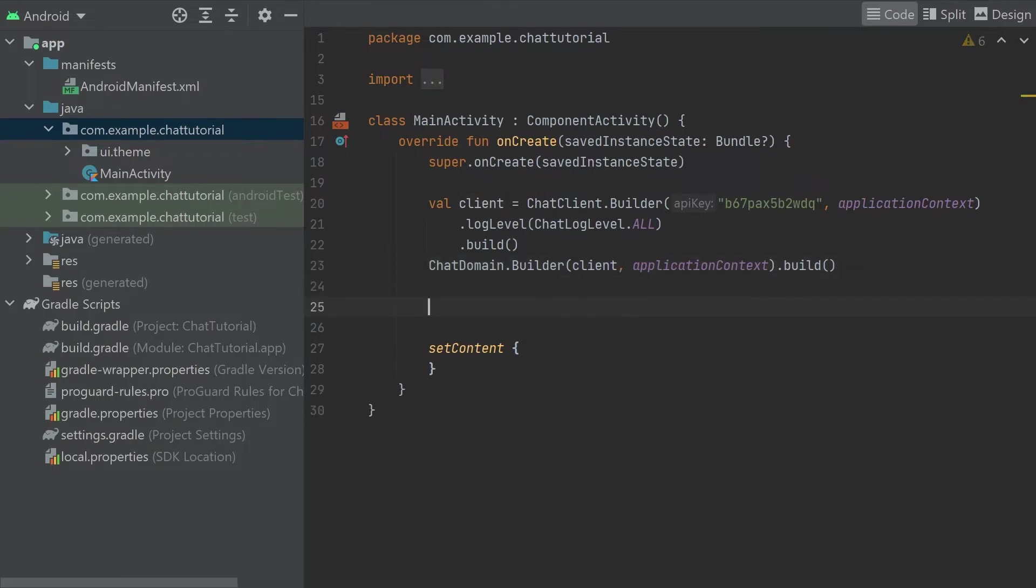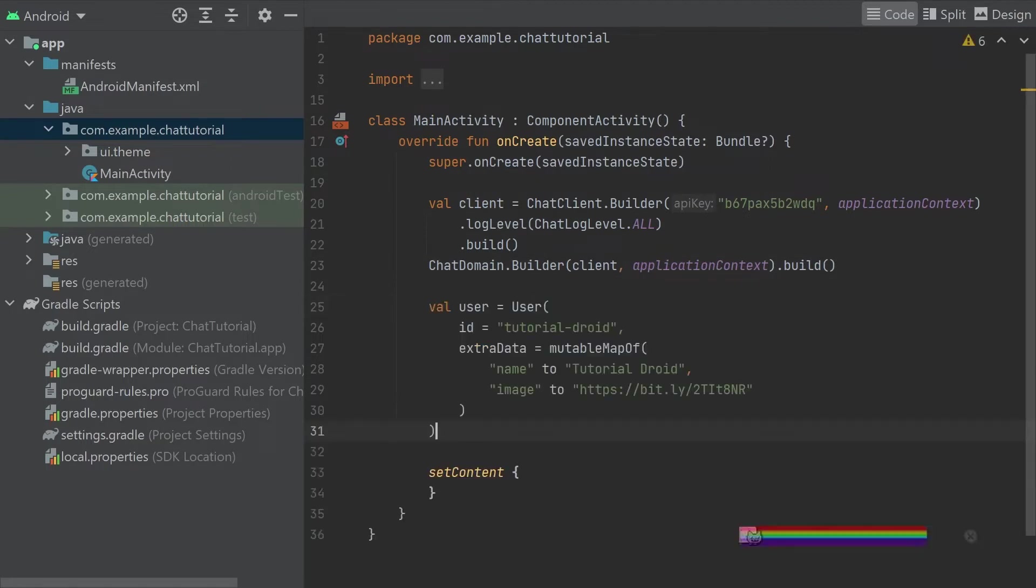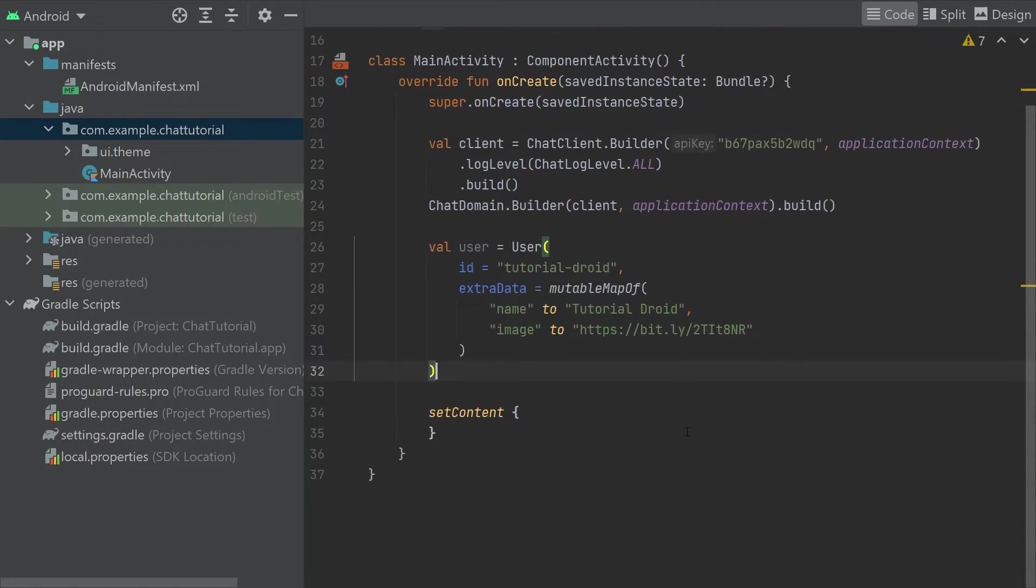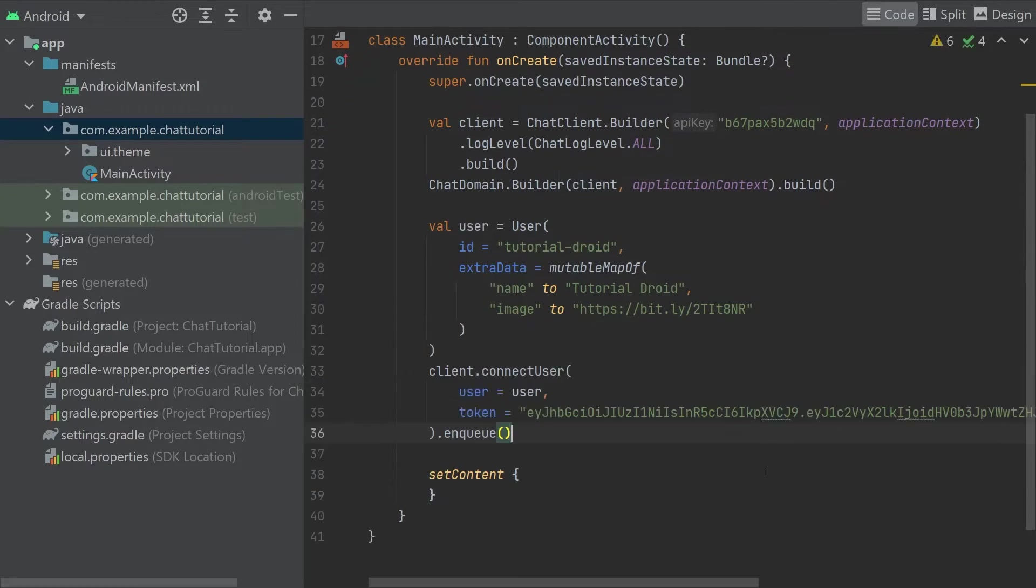Now it's time to connect to the SDK. For this, we'll create a user object. We're using the tutorialDroid ID, and we're adding a name and a profile image for the user as extra data. With this ready, we can use client.connectUser to kick off the WebSocket connection to the stream API that will power our chat. We pass in the user object, plus the token for authentication.